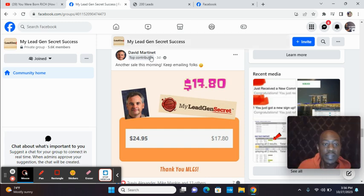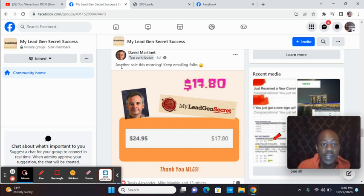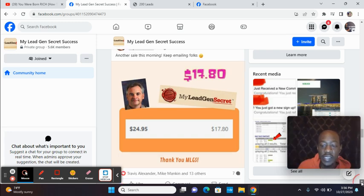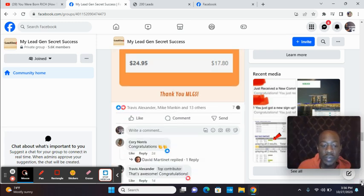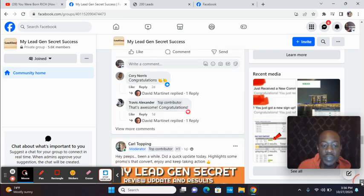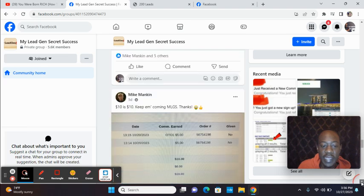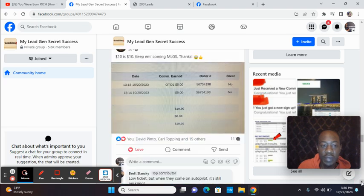So if you want something beginner-friendly, these are all new testimonials. Another sale this morning. Keep emailing, folks. If you can send an email, you can use MyLeadGenSecret. So I have the website link directly below.